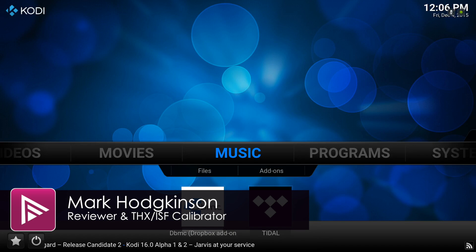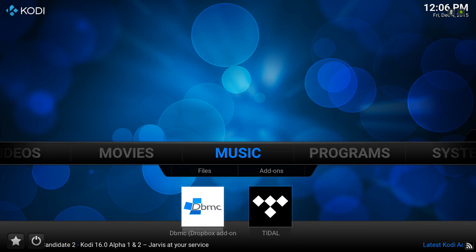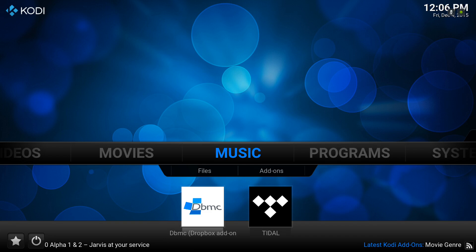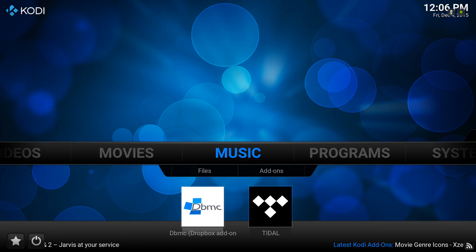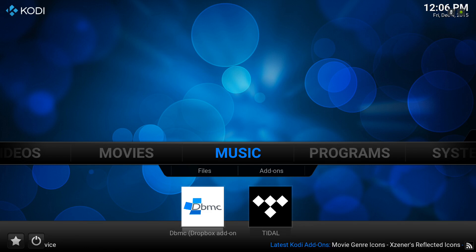Hello and welcome to the latest video from avforums.com. This is part of our Kodi for Beginners series and this time we're going to be looking at how you use subtitles when watching a video through Kodi. You can check out the full article and all the other videos in the description.